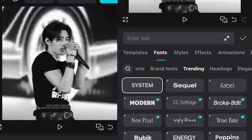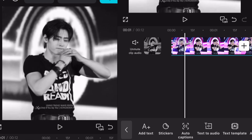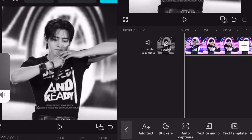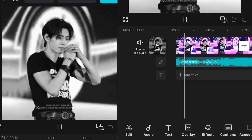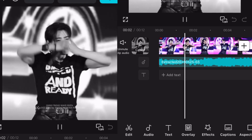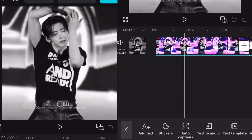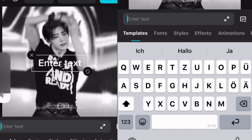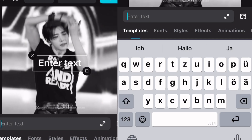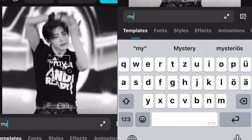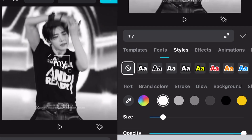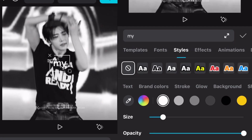So now we're going to match the text with the lyrics. Look where you want it to start and only write the first word of the lyrics. Now I'm choosing the font and adjusting the style.